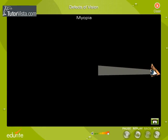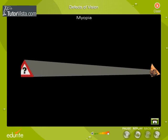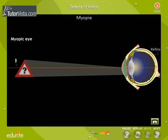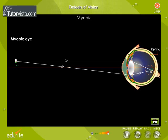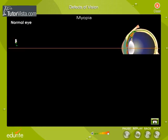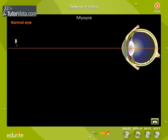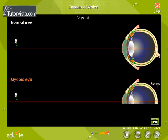Myopia is an eye defect due to which the eye is not able to see distant objects clearly. This occurs when the light rays entering the eye converge in front of the retina in the vitreous body. Here you can see the formation of image in a normal eye and in a myopic eye.